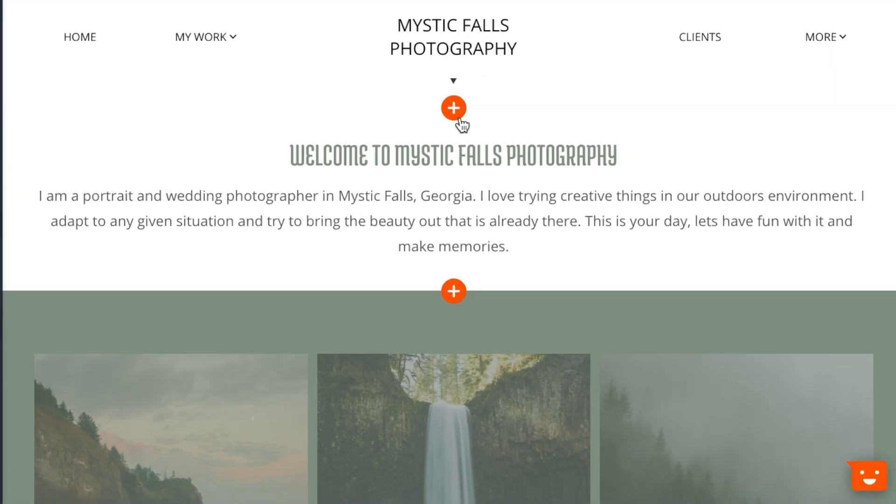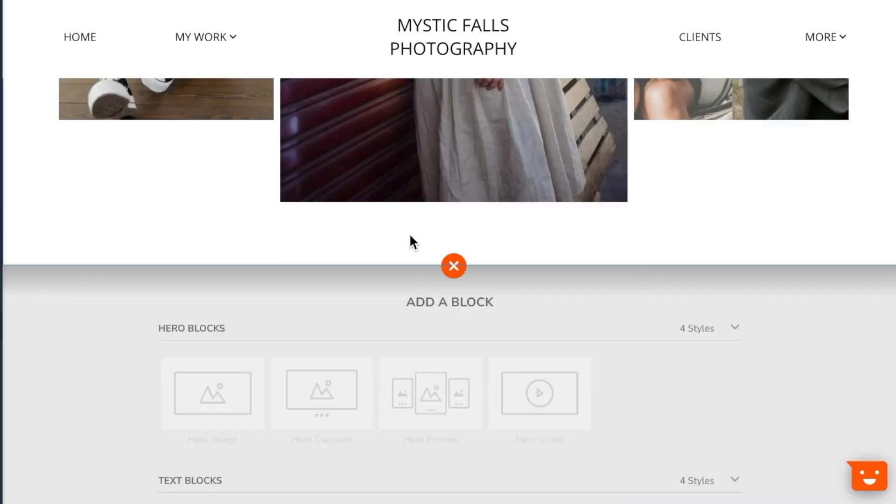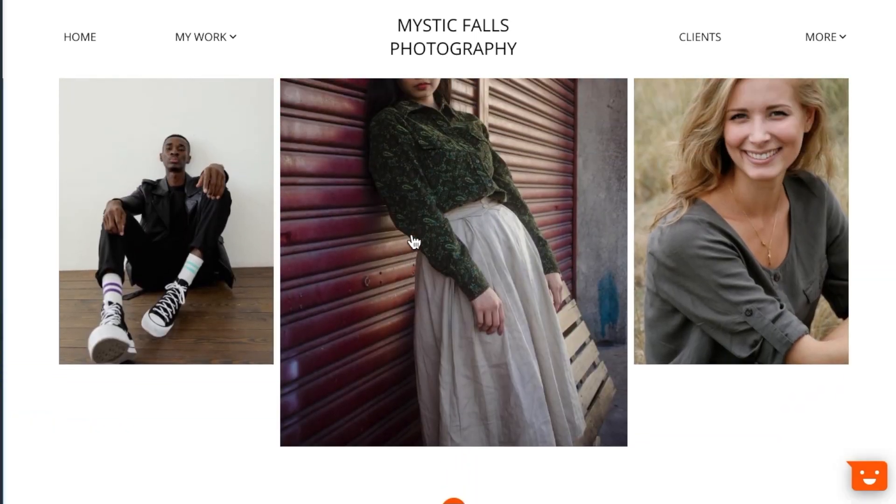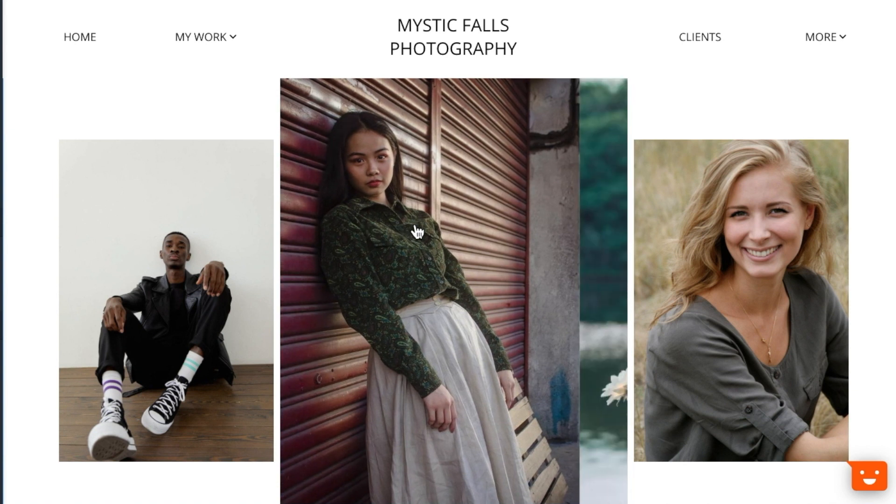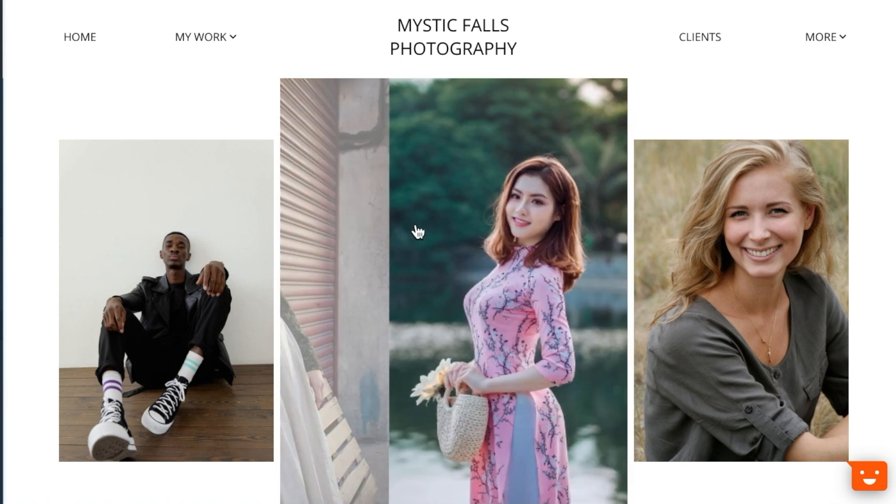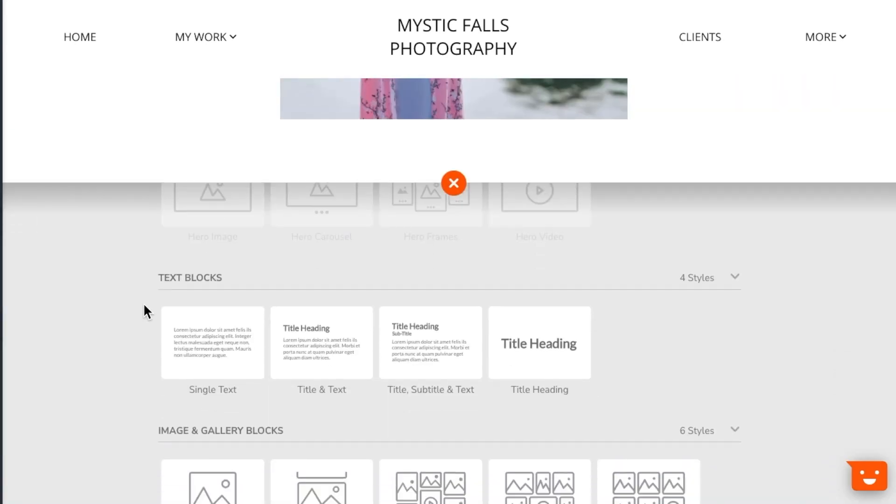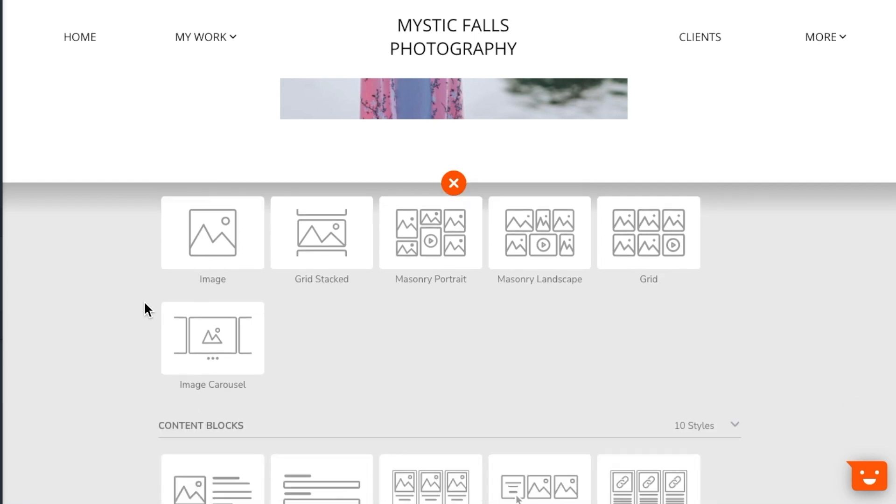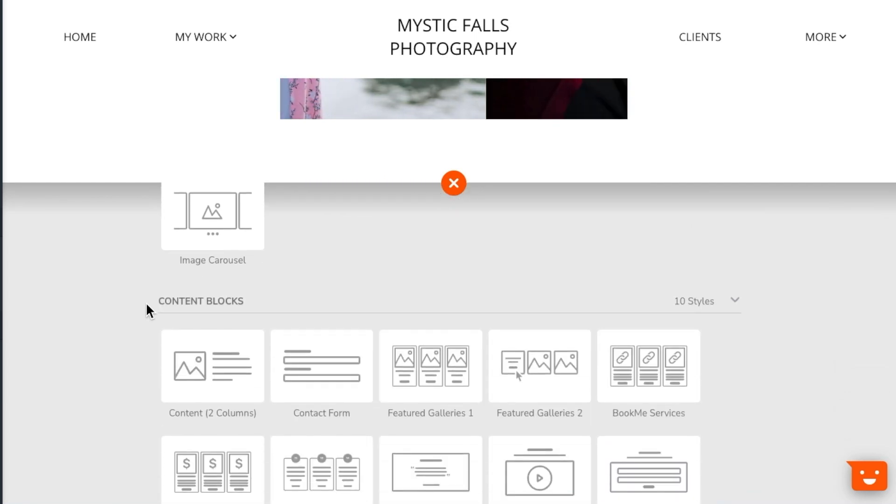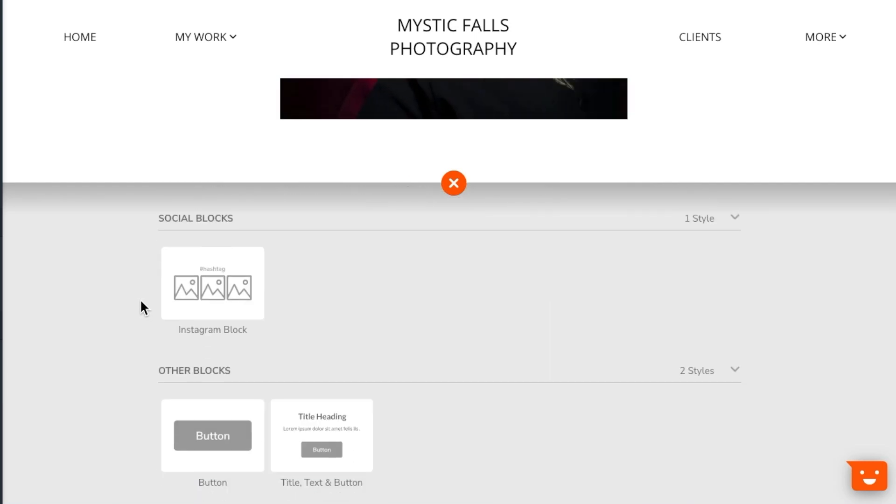Click the plus button to access the block library. Here we have blocks sorted into six different categories. Hero blocks can only be used on the top of the page and act as your visual welcoming party. Text blocks, image and gallery blocks, content blocks, social blocks and other blocks can be used anywhere on the page to help you build a truly custom website.